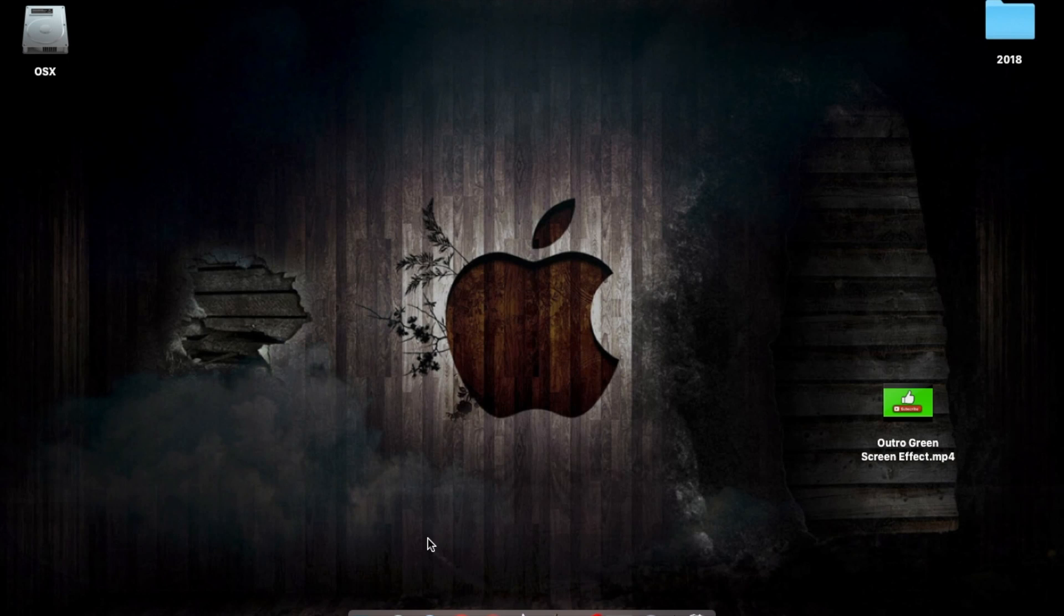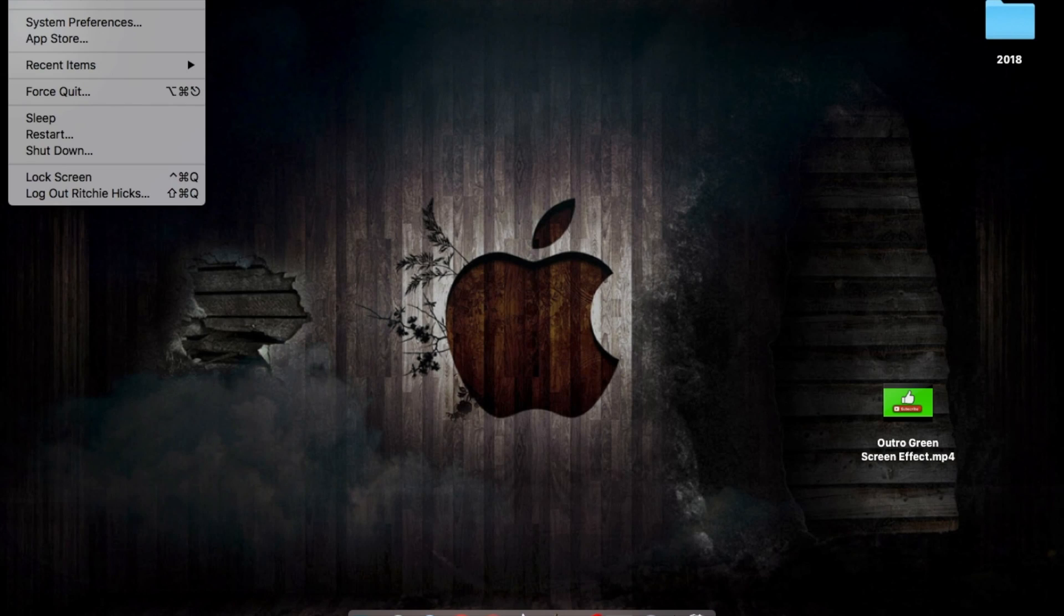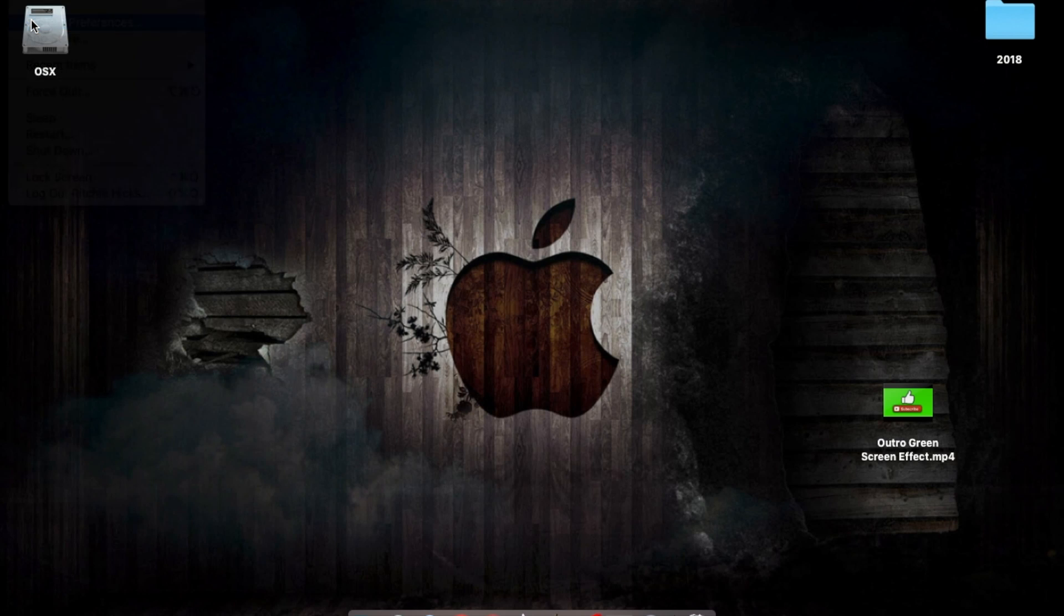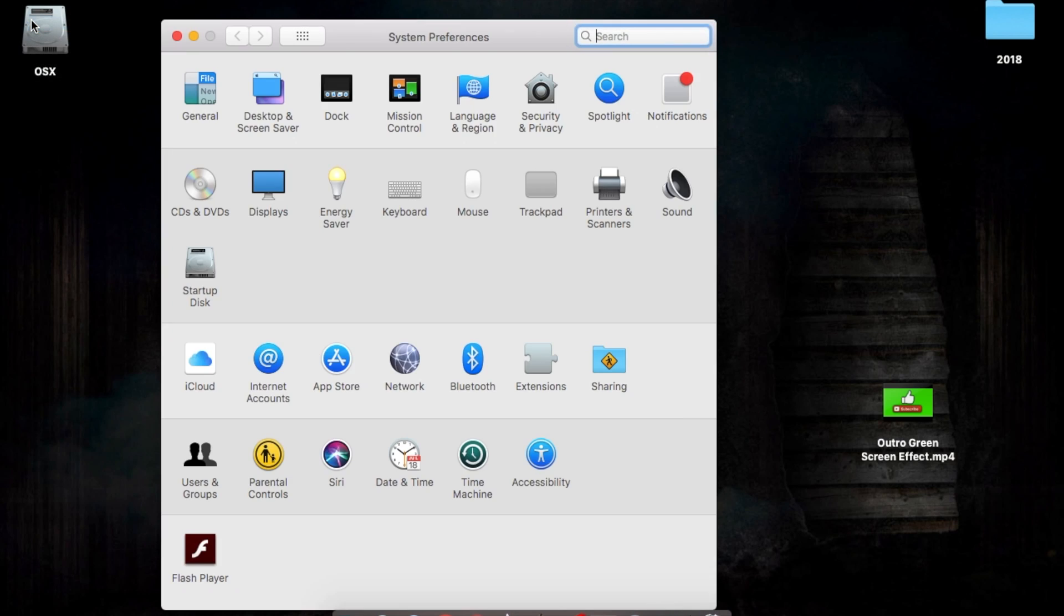There are two different places for changing the settings for your screen in a Mac. We need to click on the Apple button and go to System Preferences. In here we're going to look first of all at the Energy Saver option.